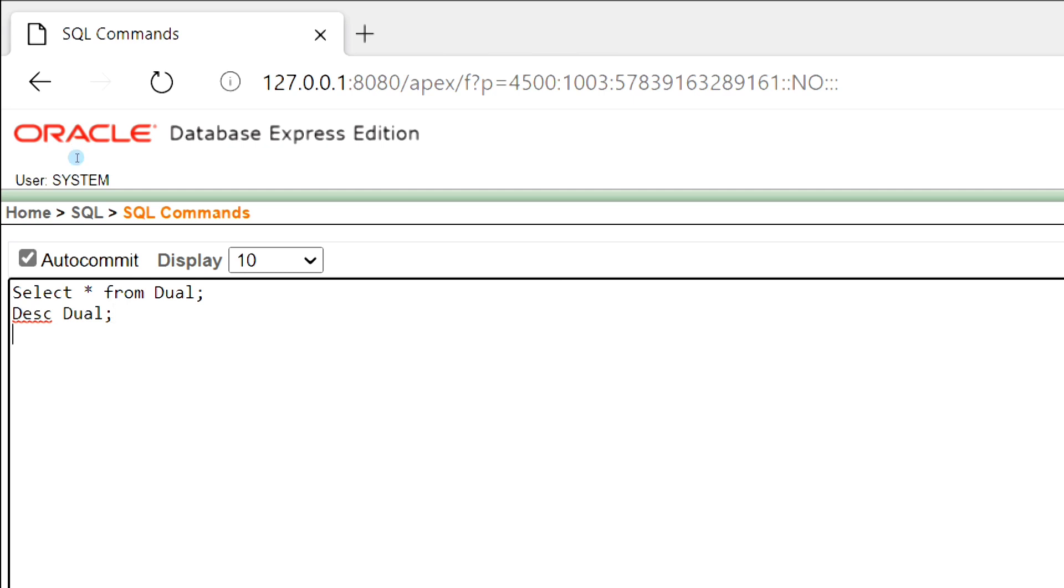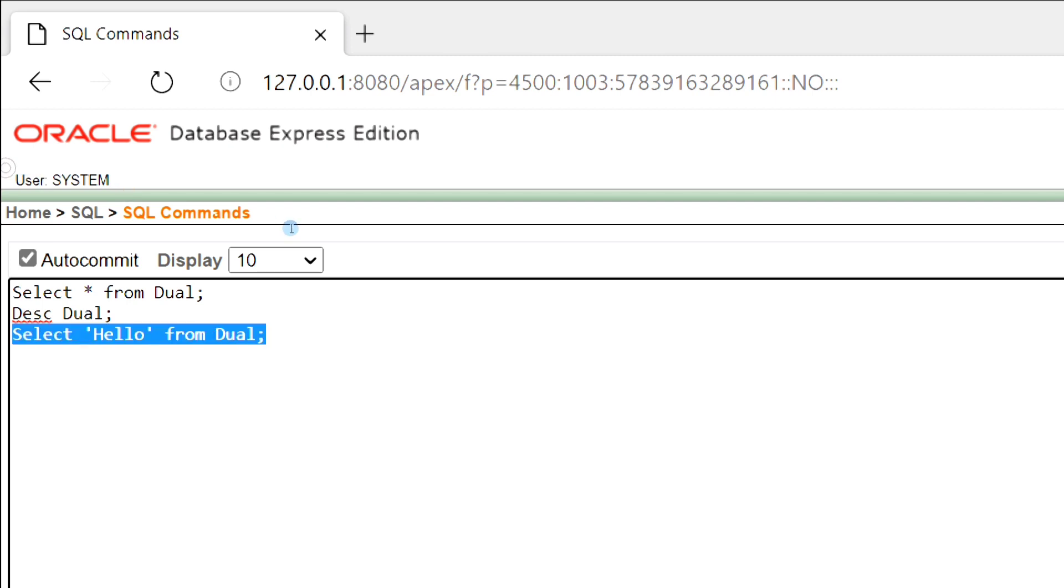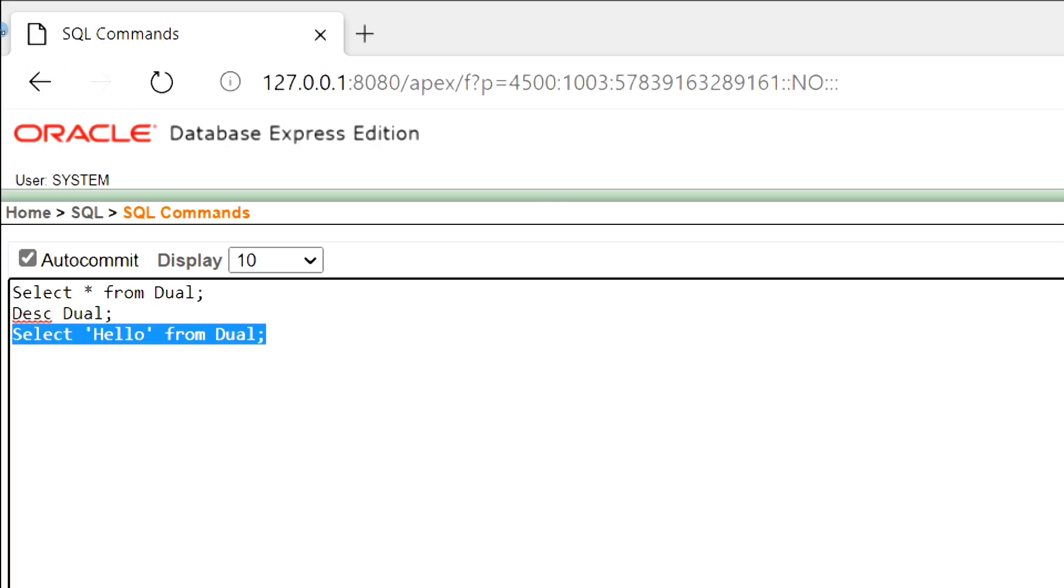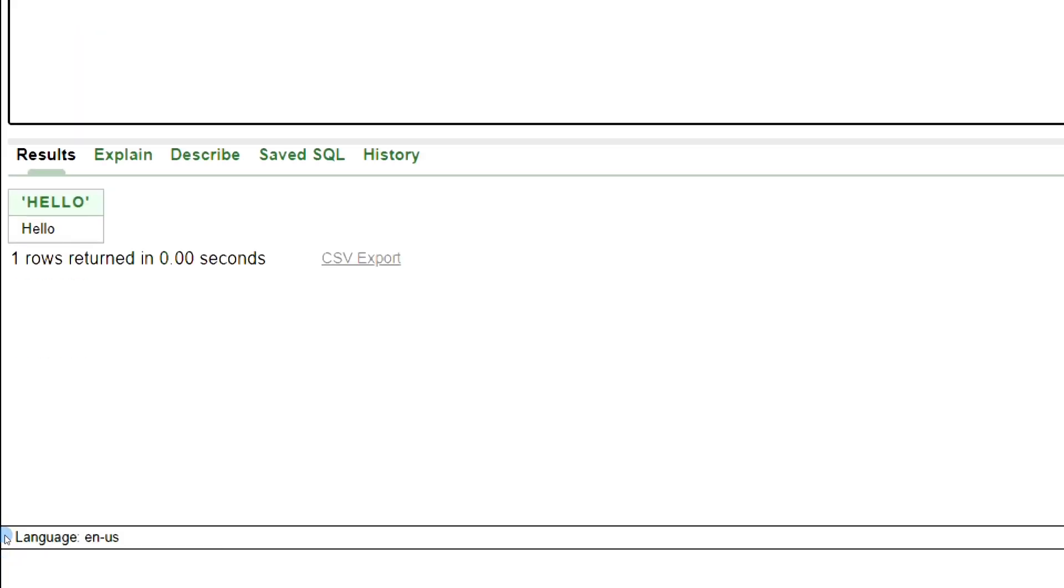We can print any string using the Dual Table. This is the output.